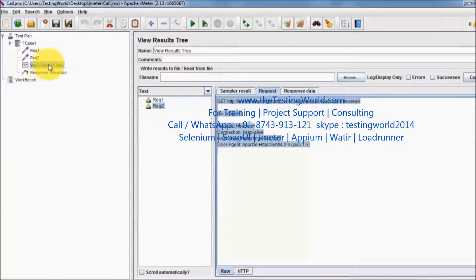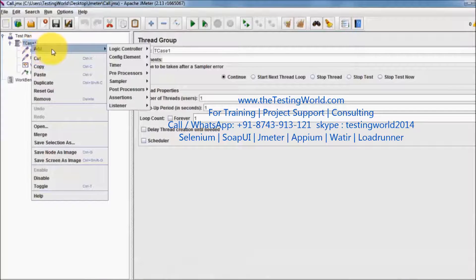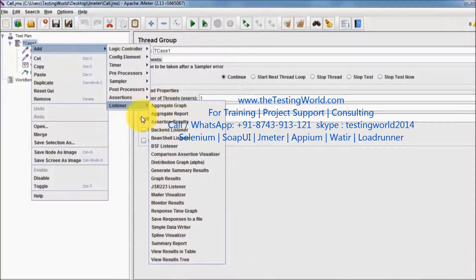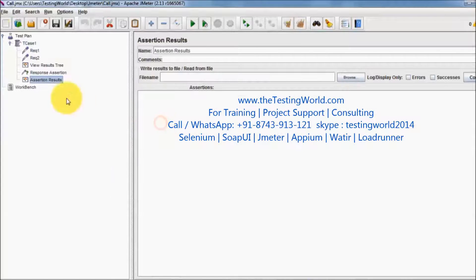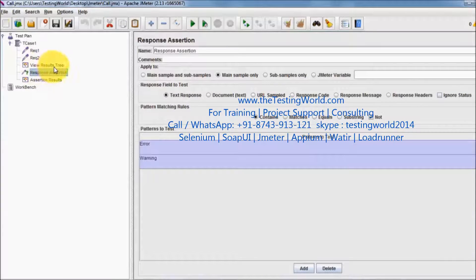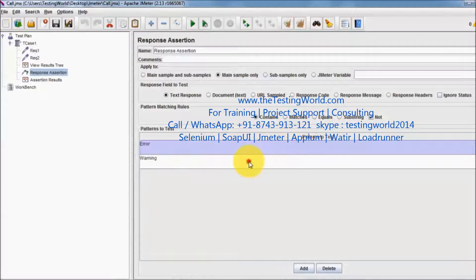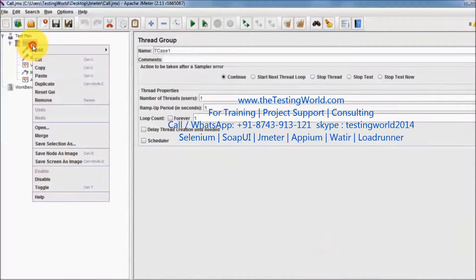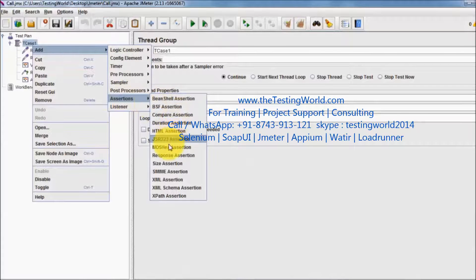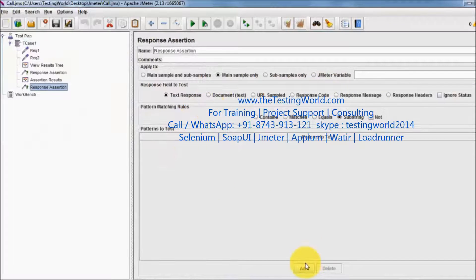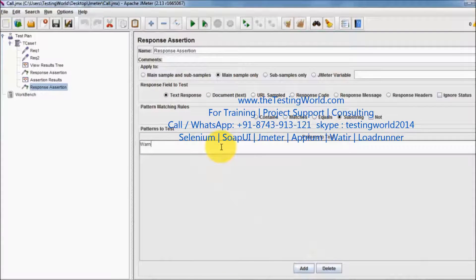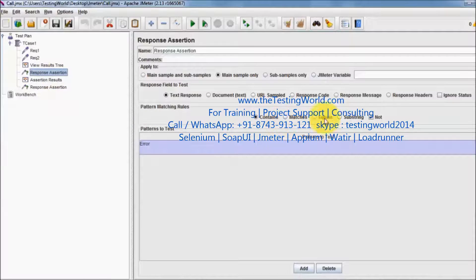To view assertion results we have one more listener which is specific to the assertion result, so we can add the assertion result listener as well. I am setting that in the response we should not get error. I am not getting it, but I am going to add one more assertion — here I am expecting the word 'warning'. So now I have added two assertions: one is saying that in the response we should not contain error and the other is saying we should contain warning.